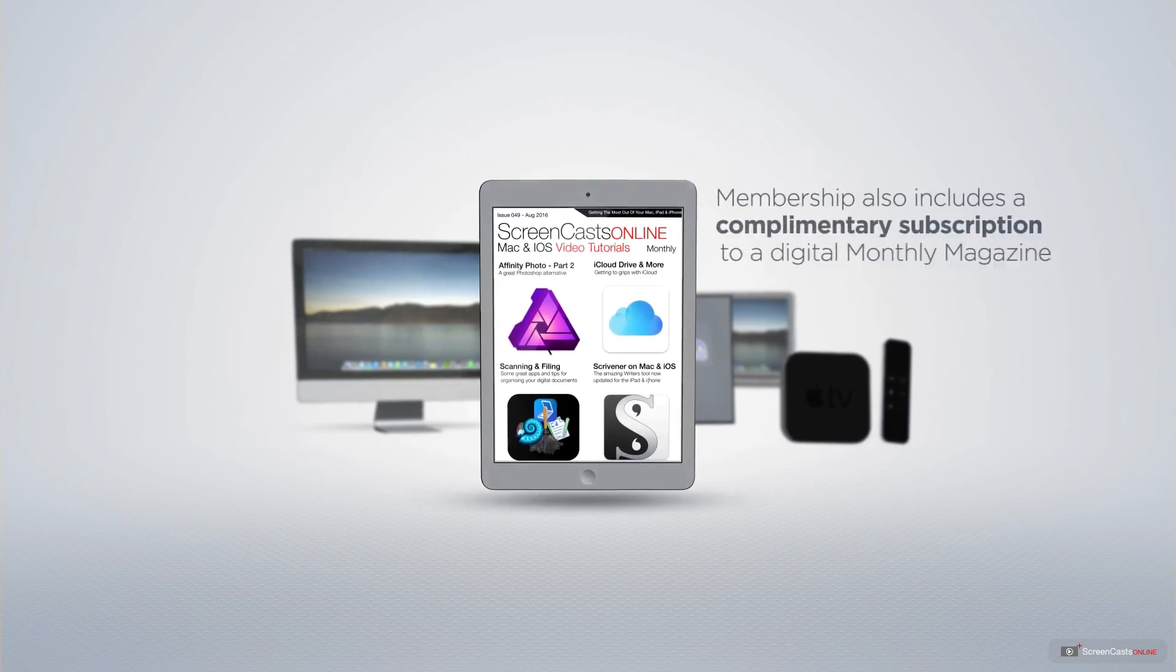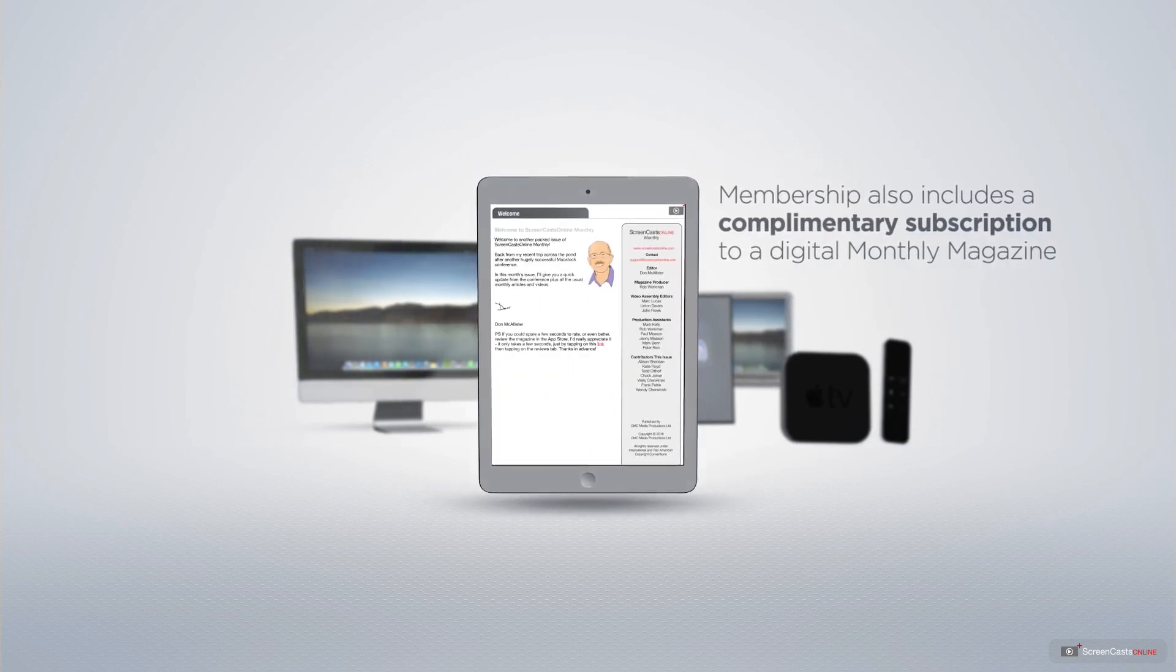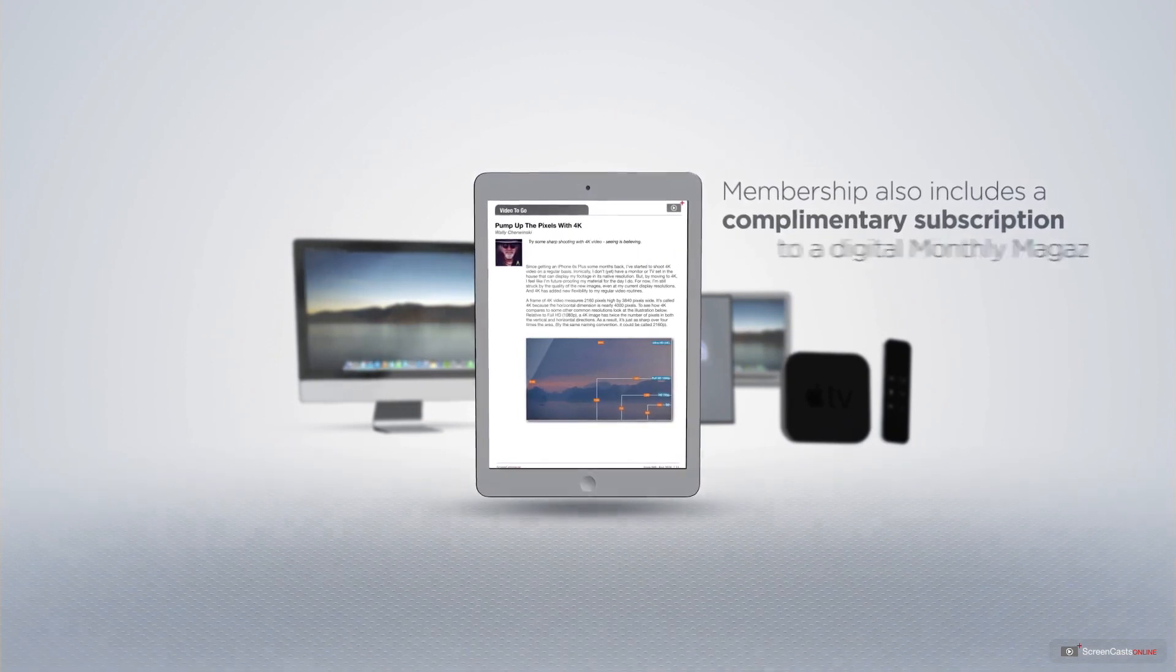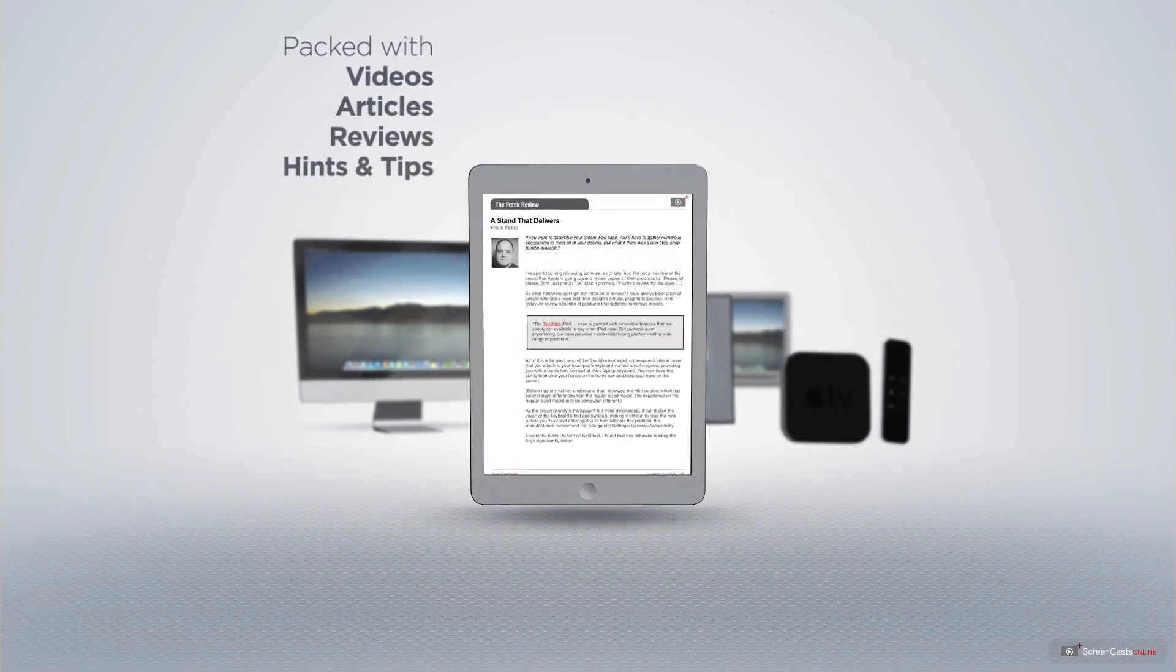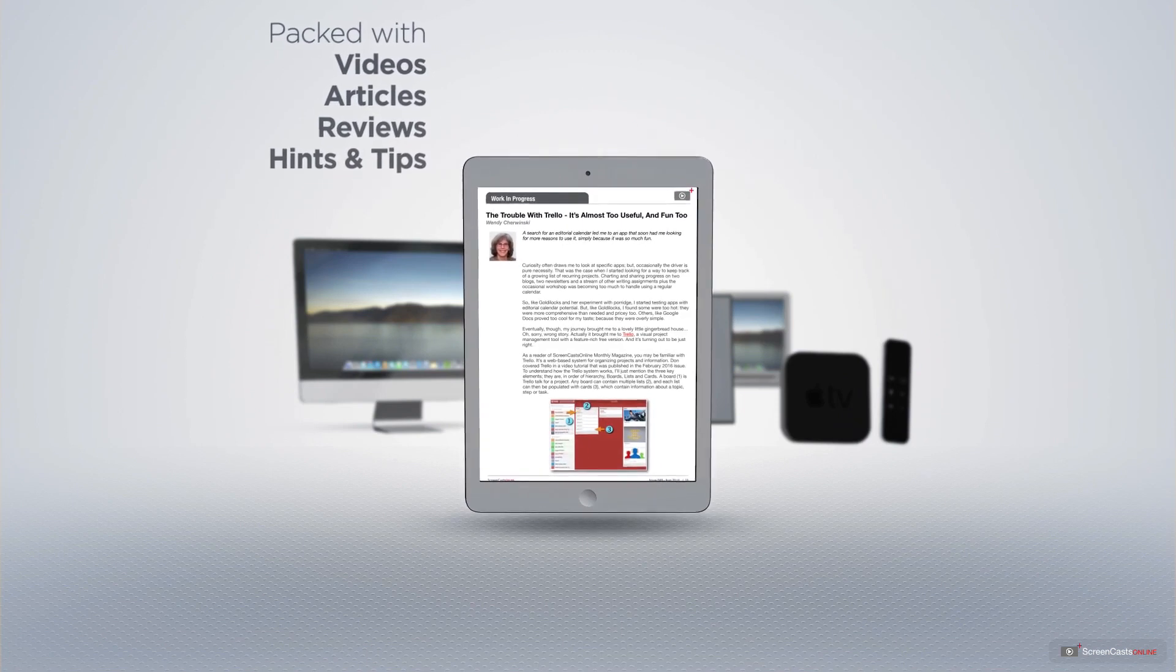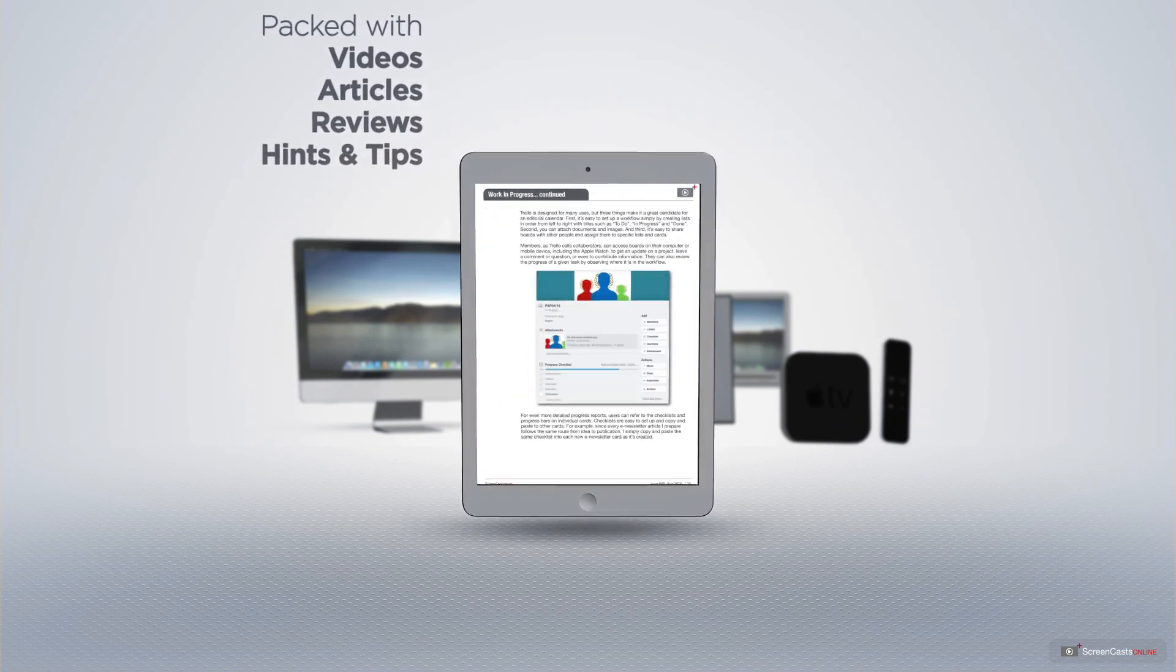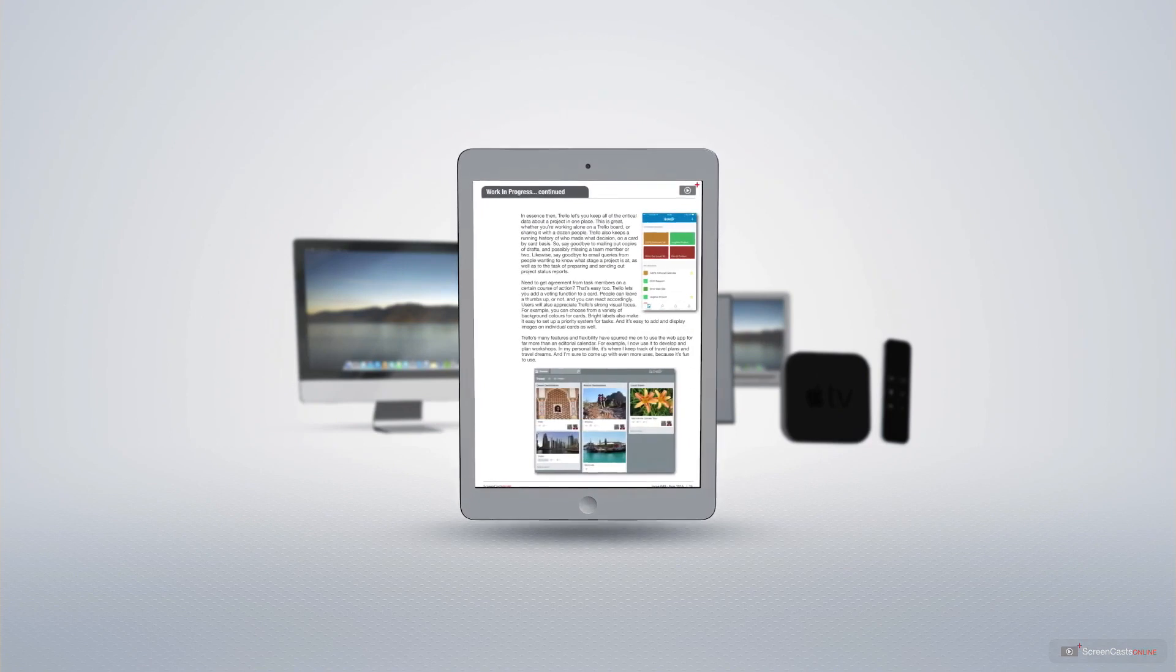Membership also includes a complimentary subscription to the Digital ScreenCastsOnline monthly magazine, published each month and packed with videos, articles, reviews, as well as hints and tips covering all aspects of the Mac, iPad, iPhone, and all of the other fantastic Apple products.